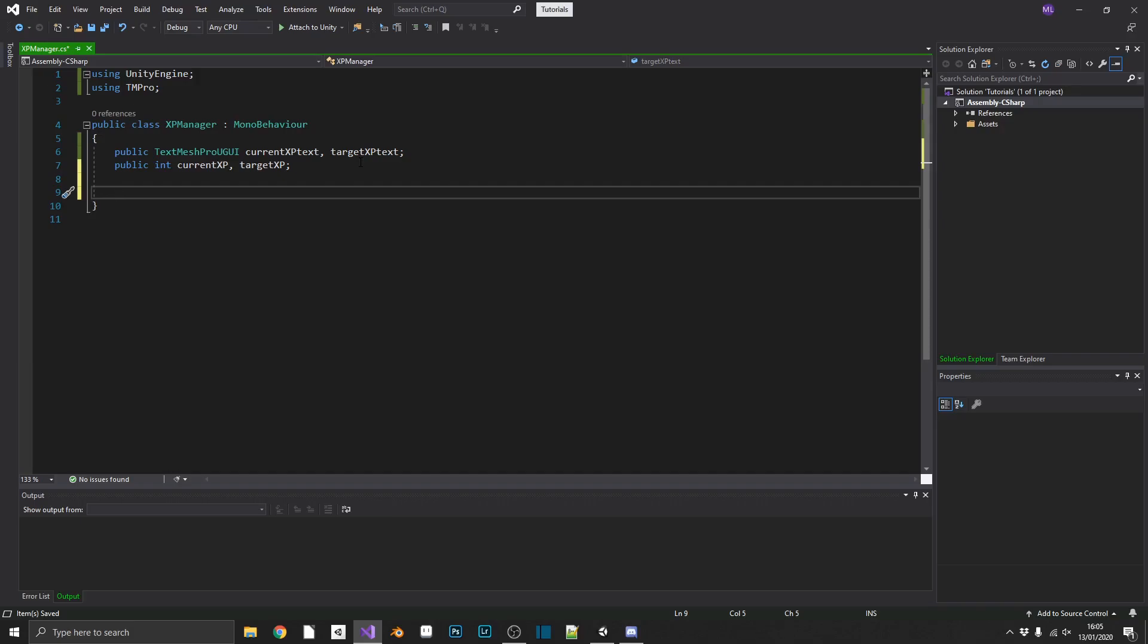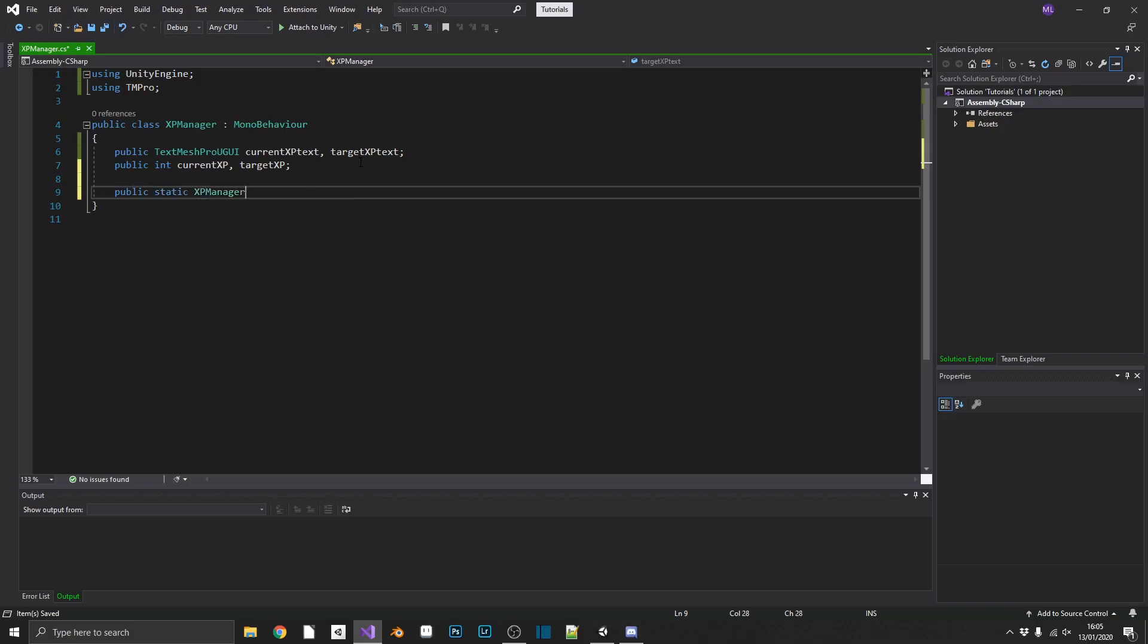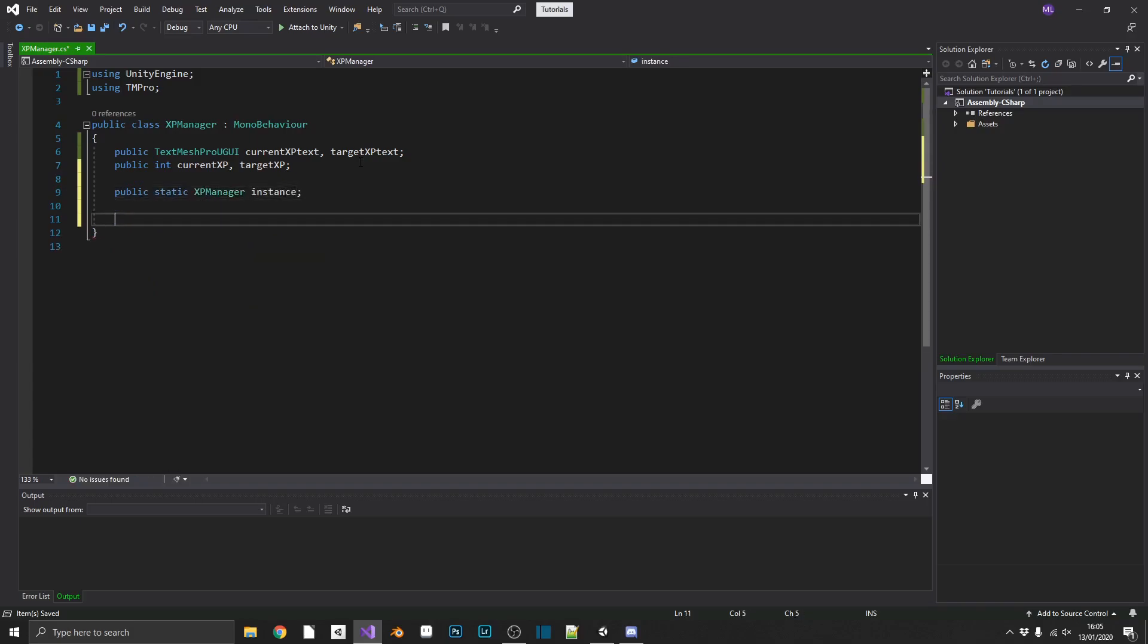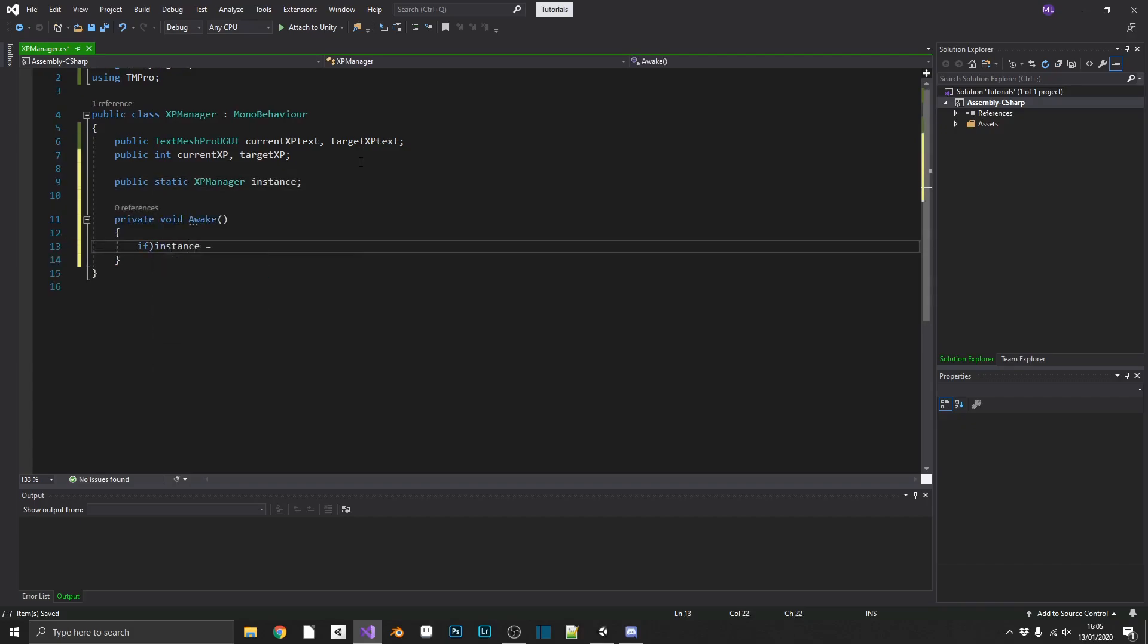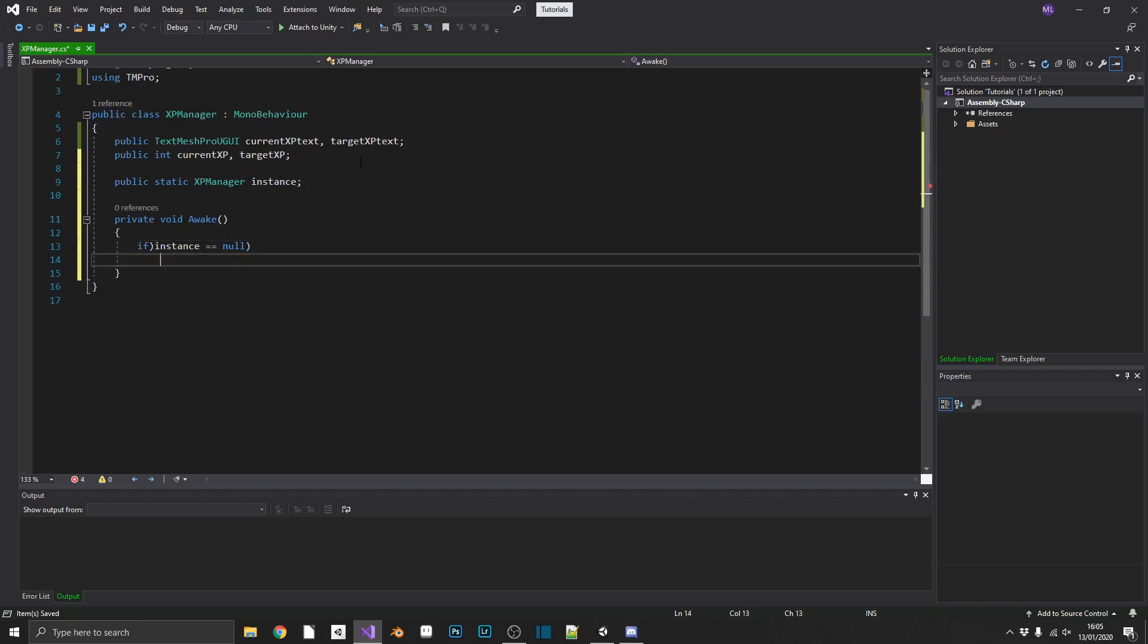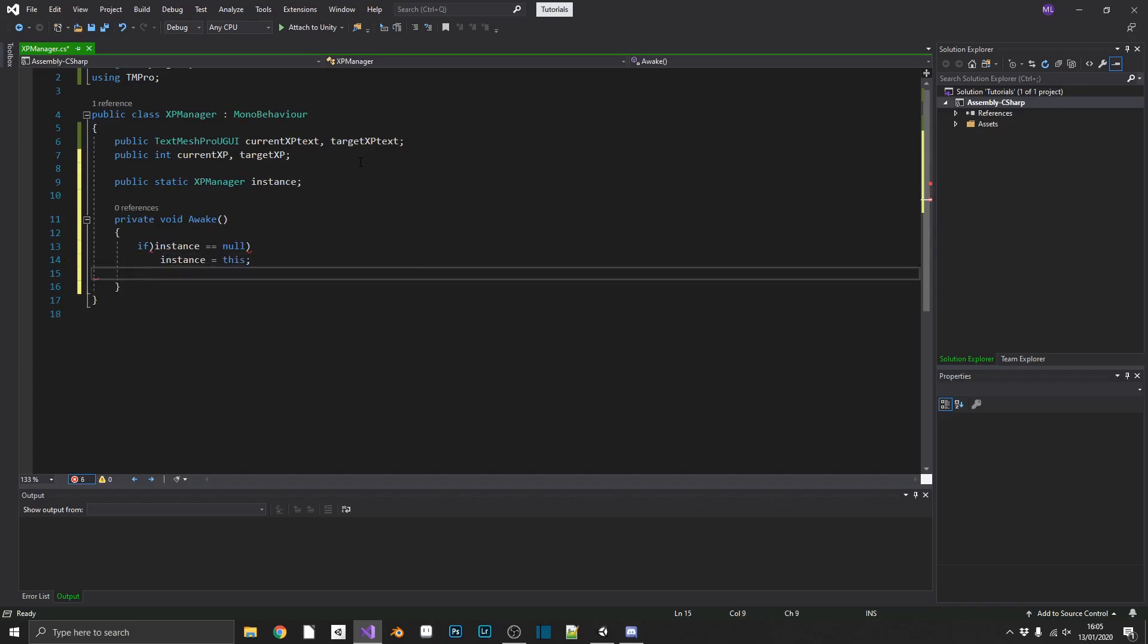But basically, all we have to do is make a public static XP manager. We'll call it instance. And in our awake method, we'll check if instance is equal to null. If it is, we don't already have an instance, so we'll set instance equal to this.